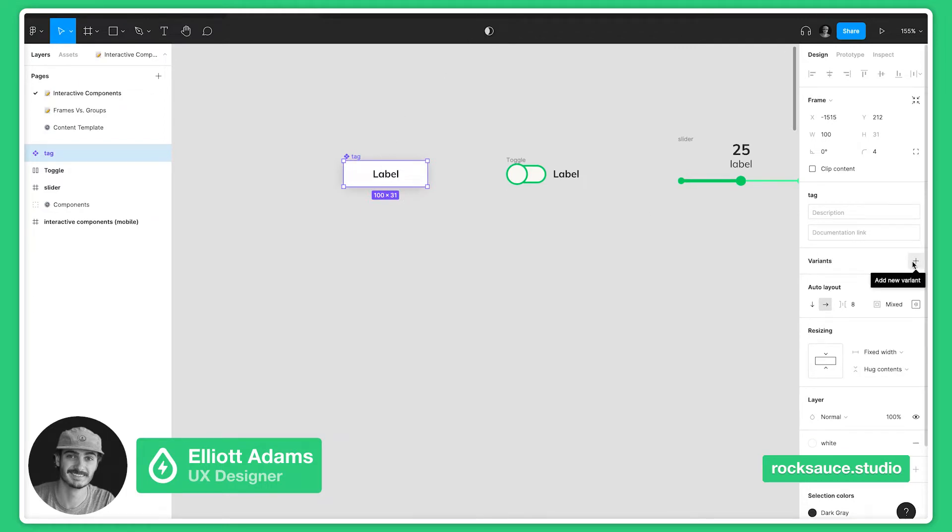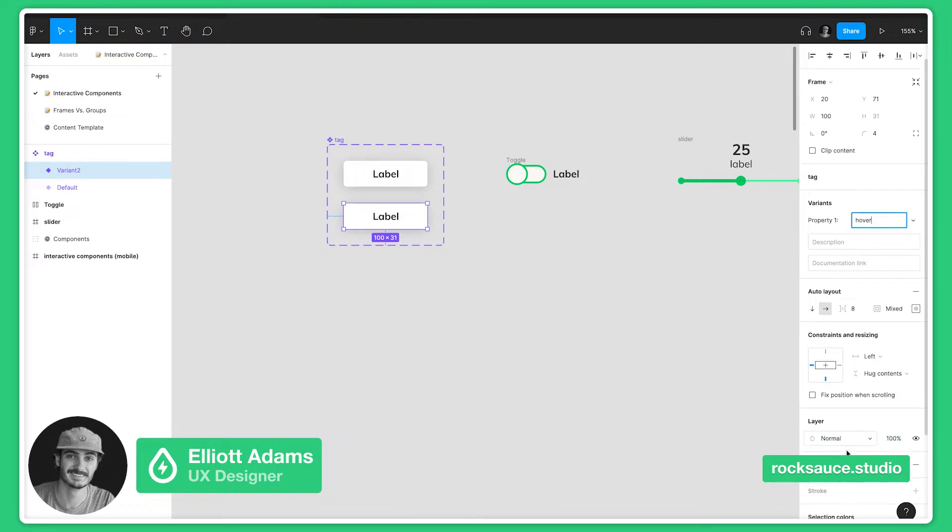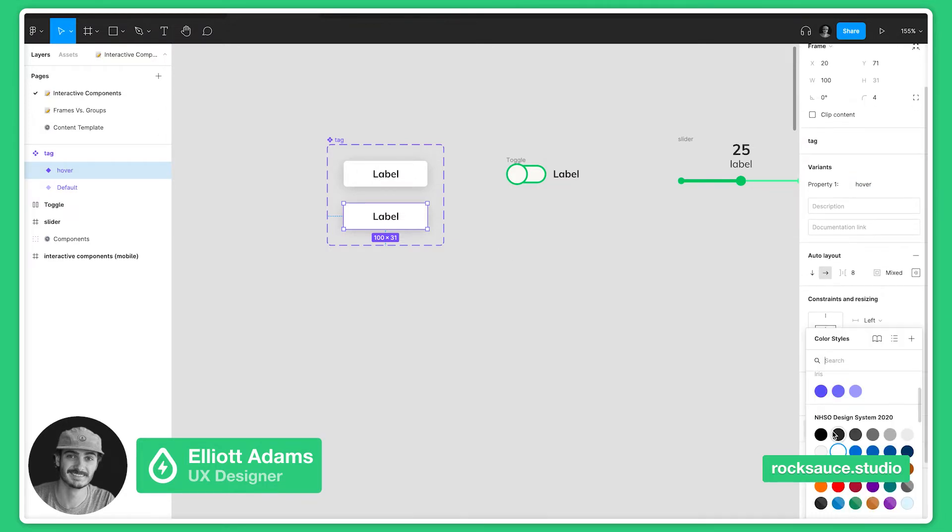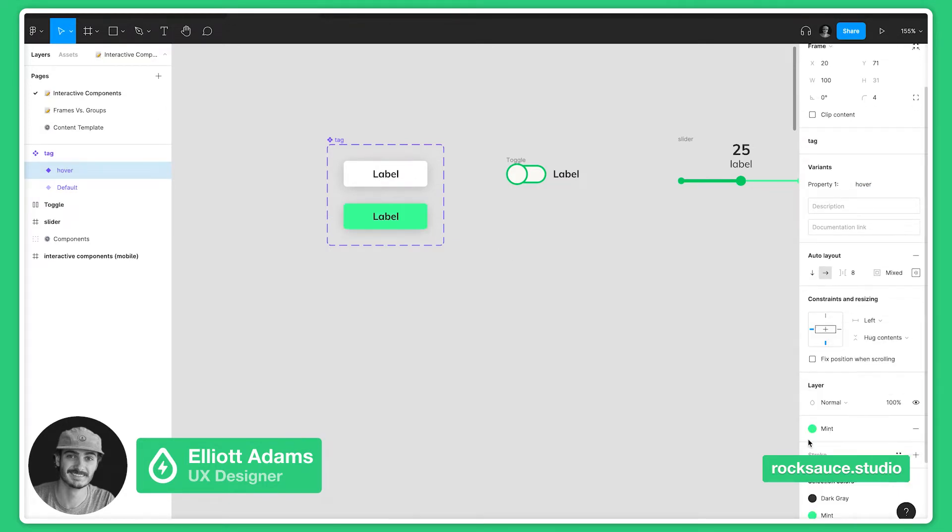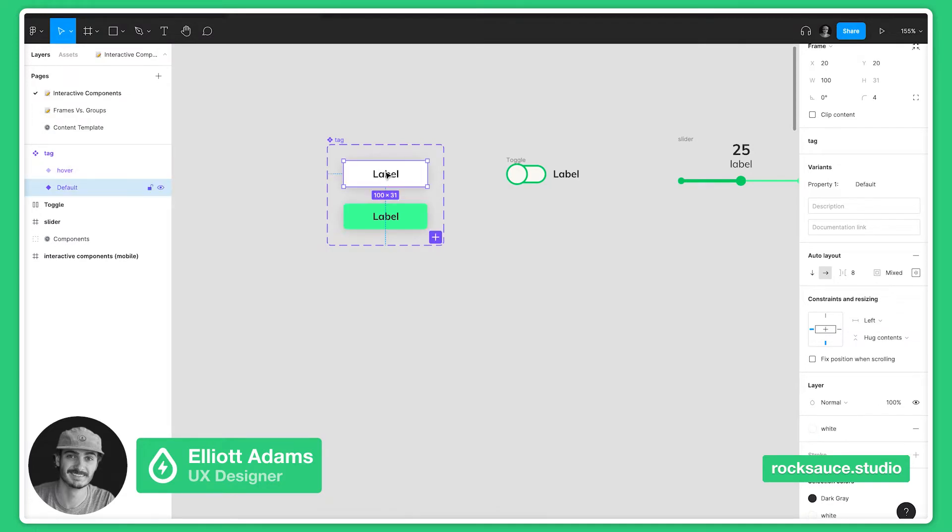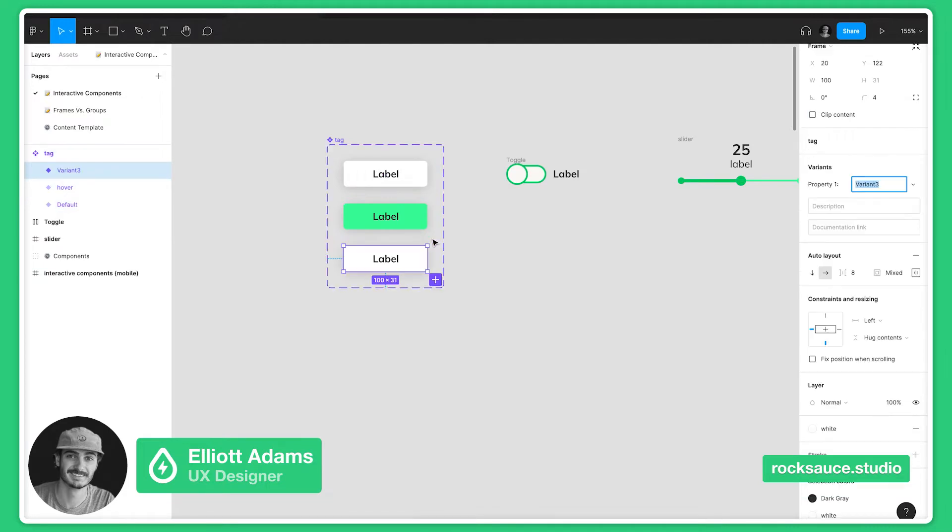Let's create a variant and this variant is going to be the hover variant, so we'll change this to a hover state. Then we'll also create one more variant of this to be the click state.